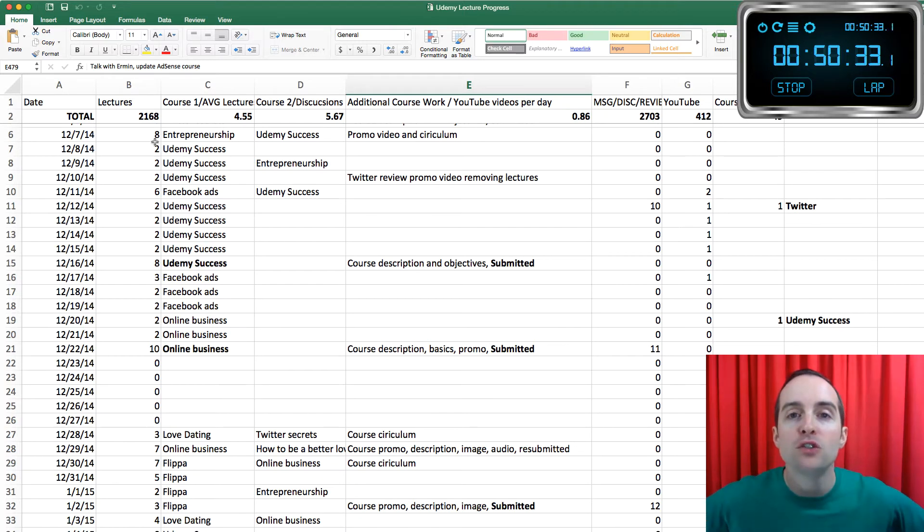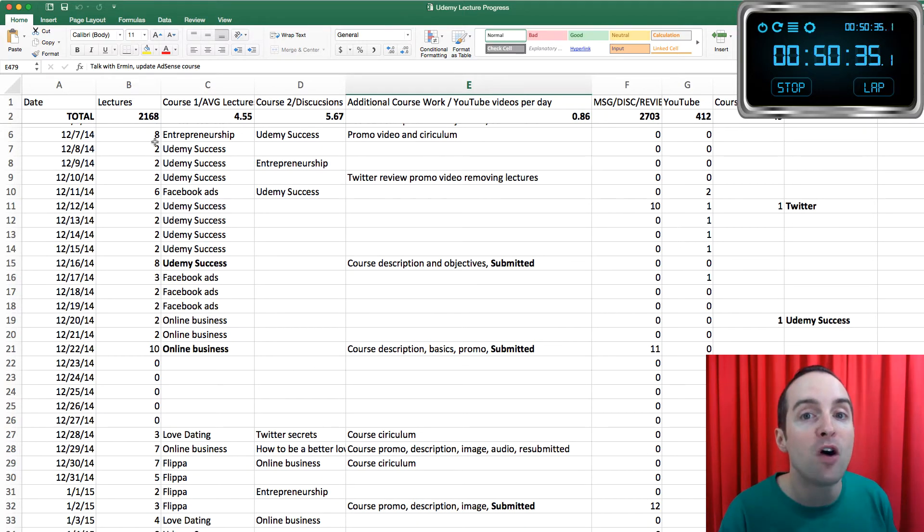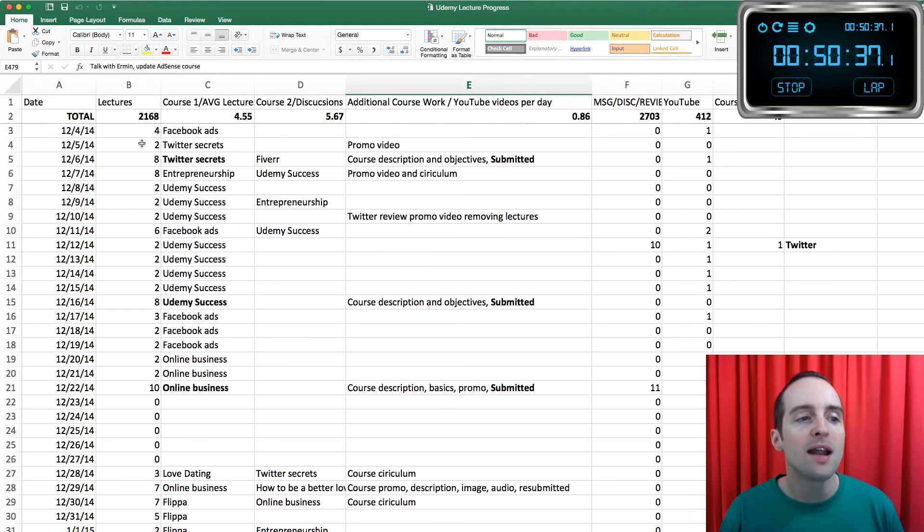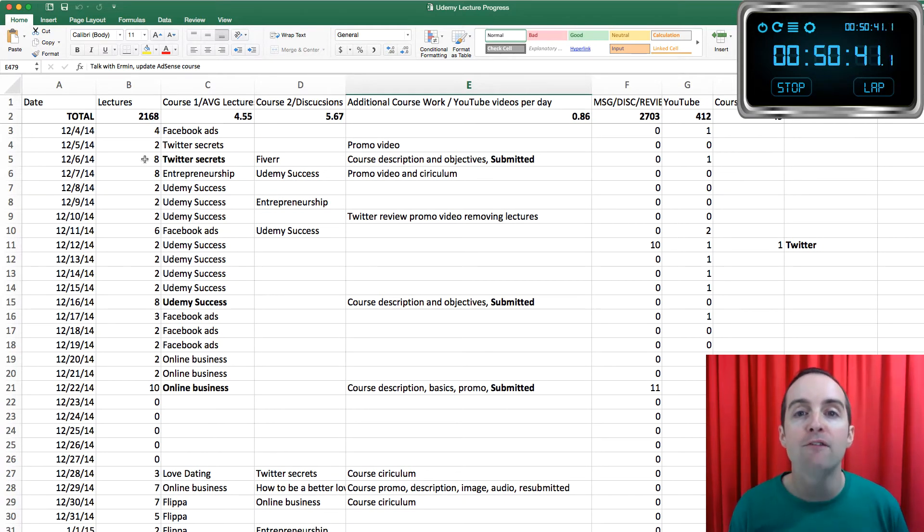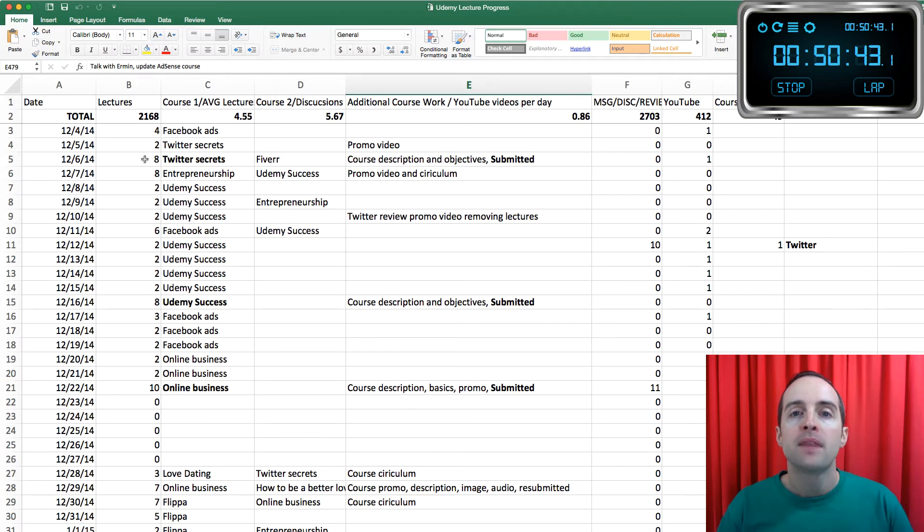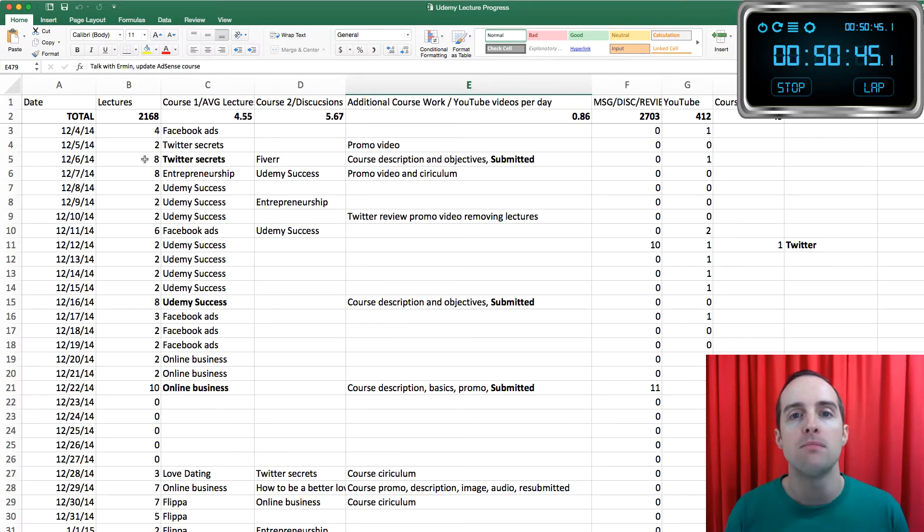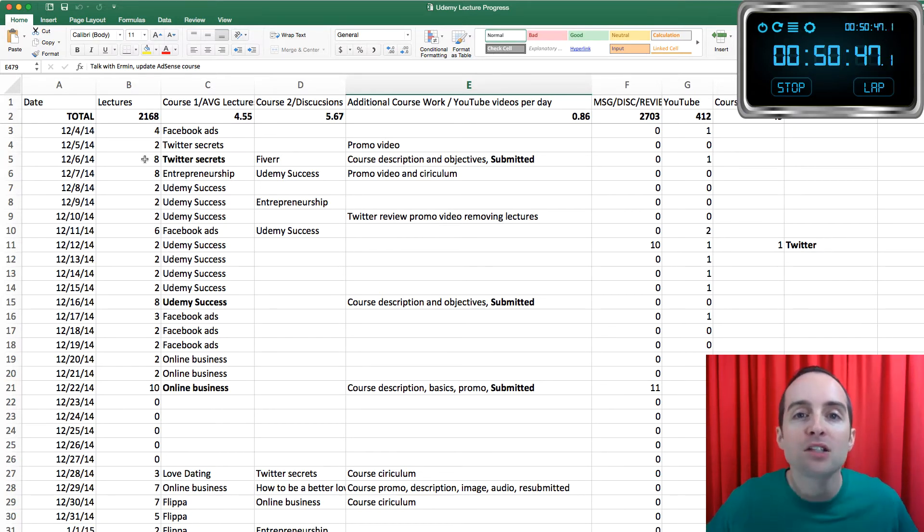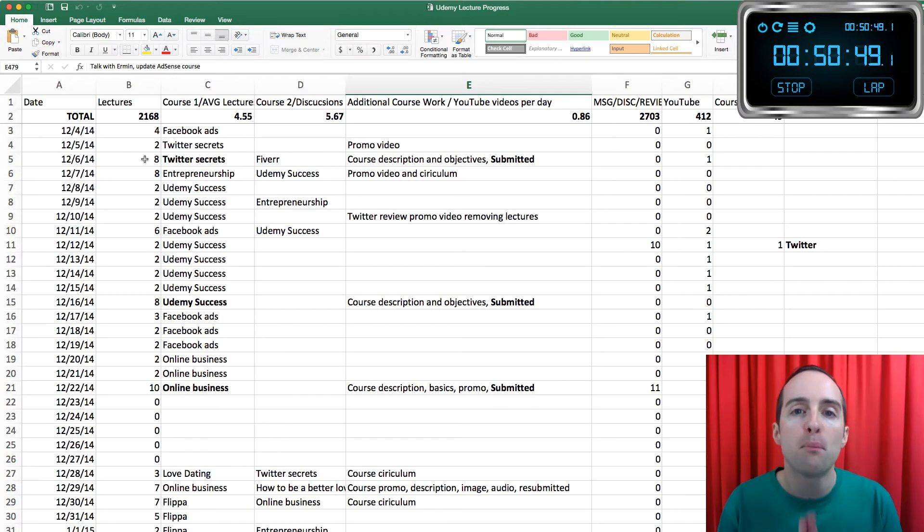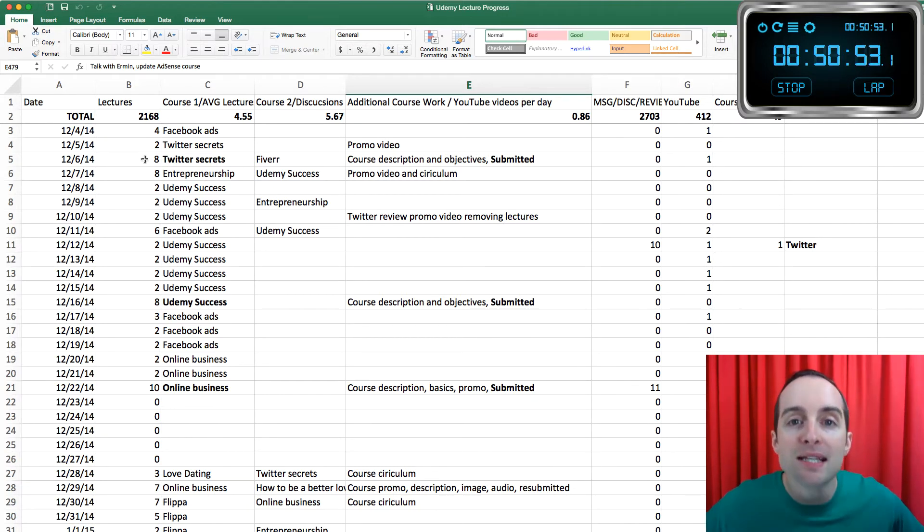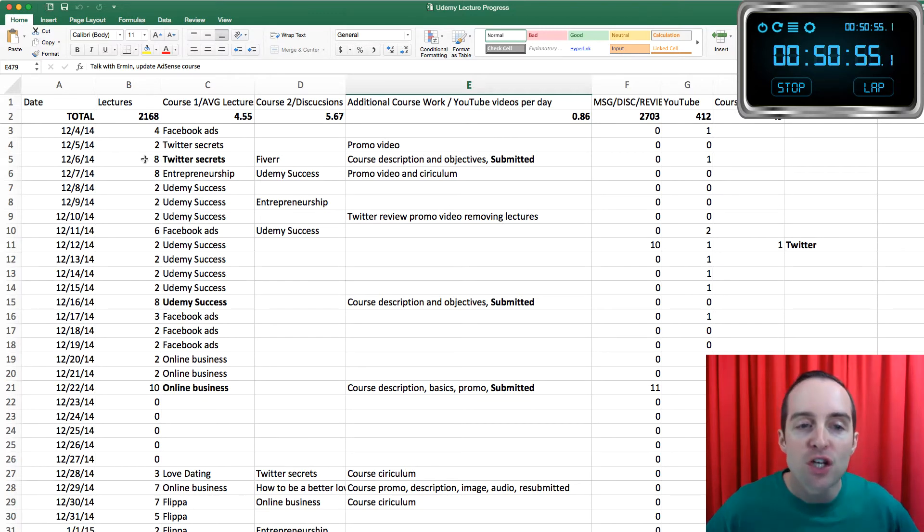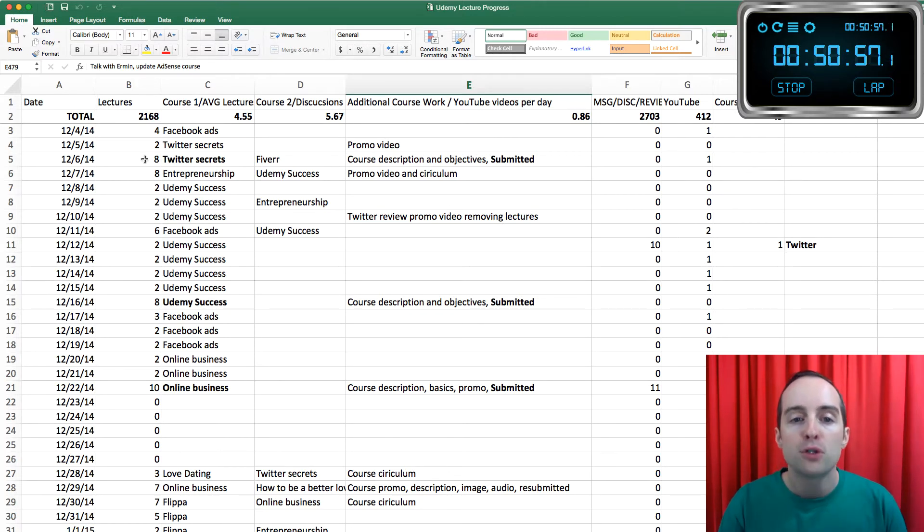However many videos you've been through in this course is how many I've already done today. I started out with a simple goal of doing two on average per day. Now, that doesn't sound like much, does it? And this illustrates the four-hour workday principle perfectly. Setting a goal that seems easy to achieve and then achieving it consistently produces incredible results.